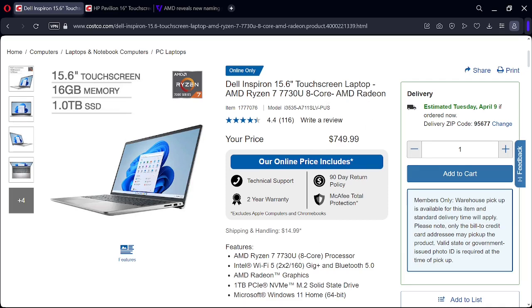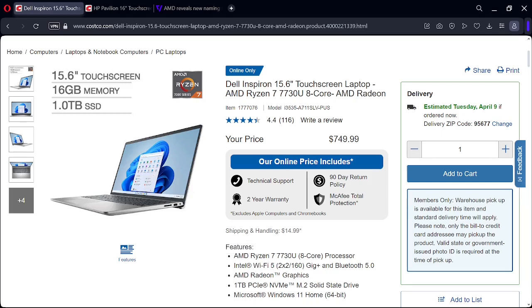Now, some things that aren't great about this laptop is this has WiFi 5. So WiFi 6 is out now, and also WiFi 7 is out now on some laptops.